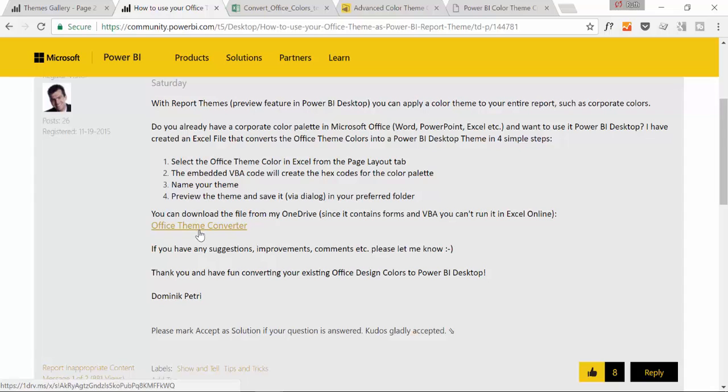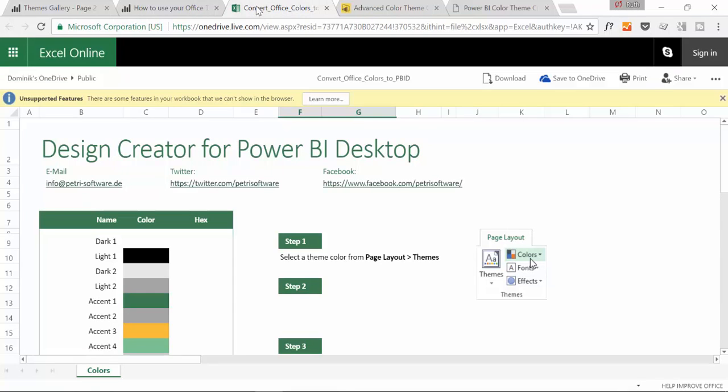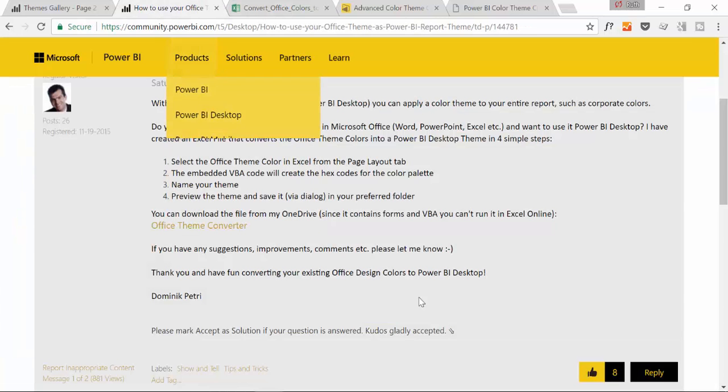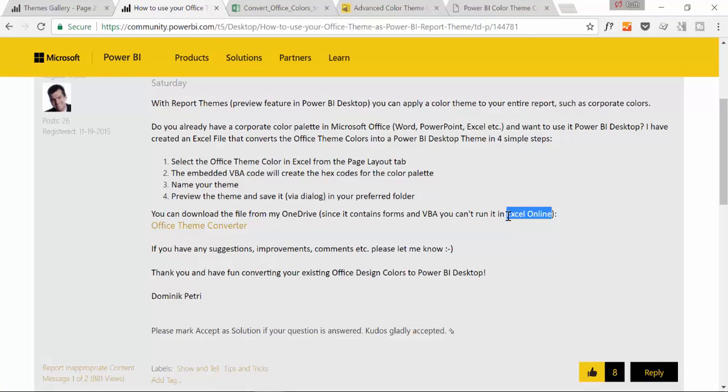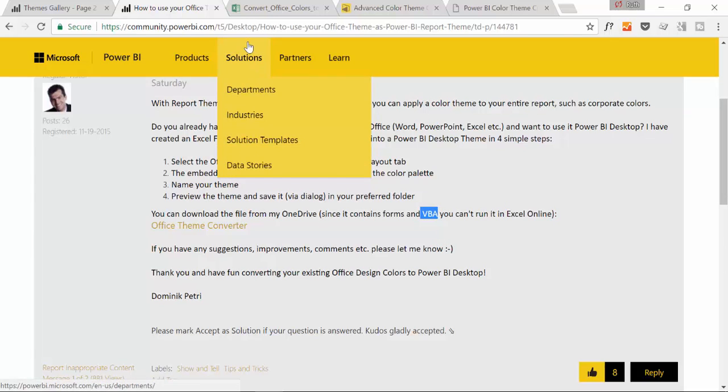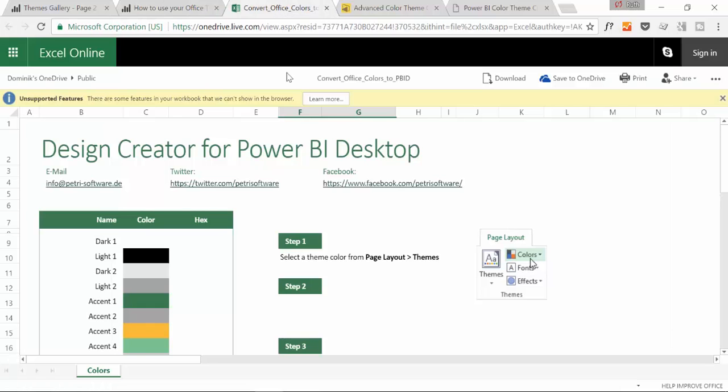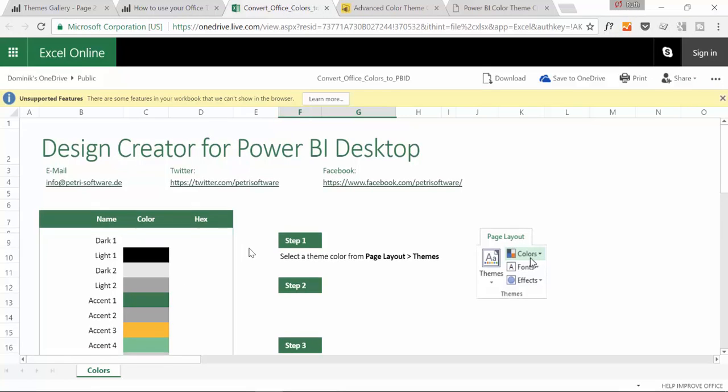Here you have a link to his OneDrive and there you can download this Excel file. He's telling us that it won't work in Excel Online because there is some Visual Basic coding.